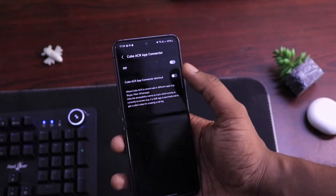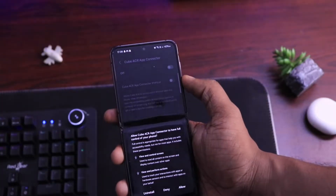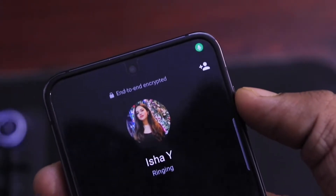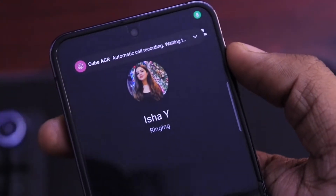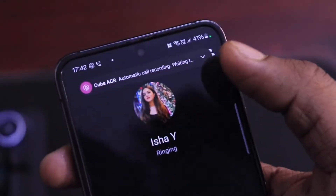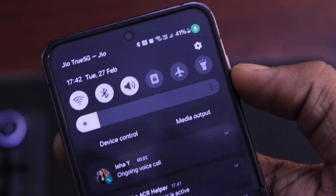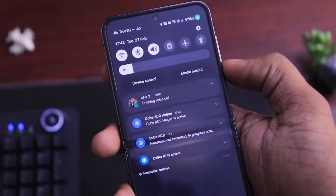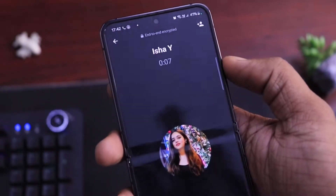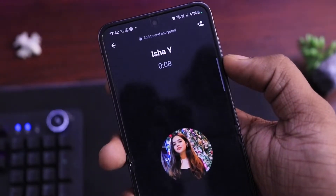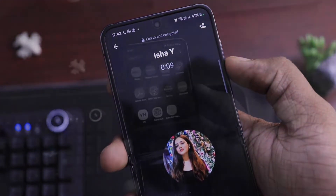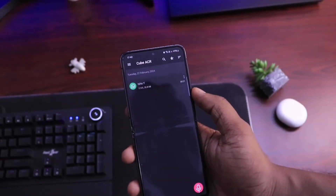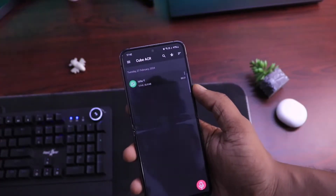And now you are done with all the steps. That's all you have to do, and now your WhatsApp calls will be recorded automatically. It doesn't matter whether you are calling someone or receiving a WhatsApp call — CubeACR will start recording the call automatically in the background. You can go to the CubeACR application and listen to your recordings whenever you want.